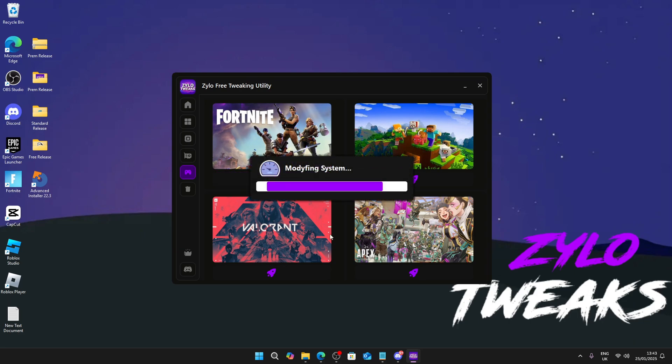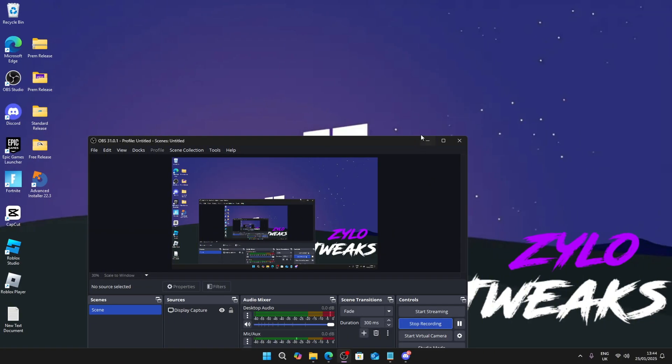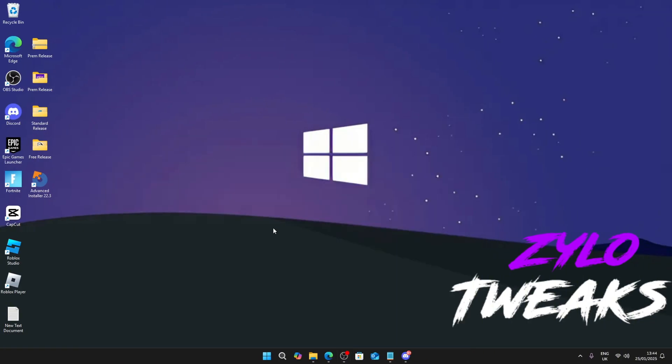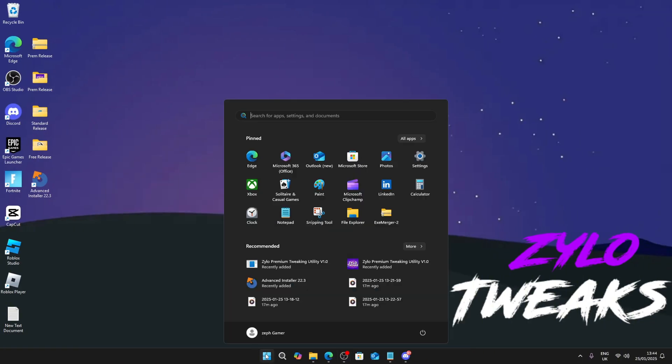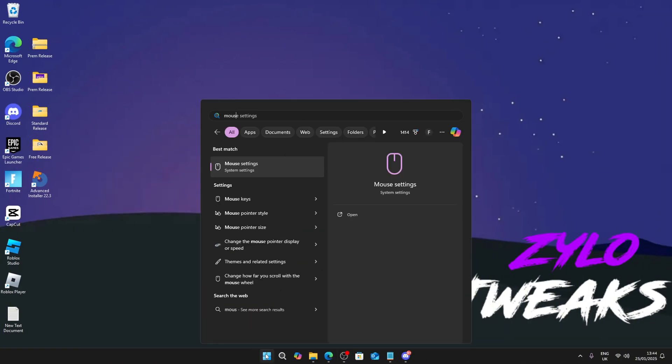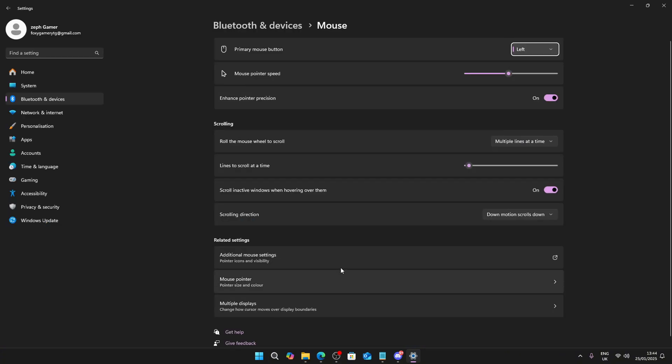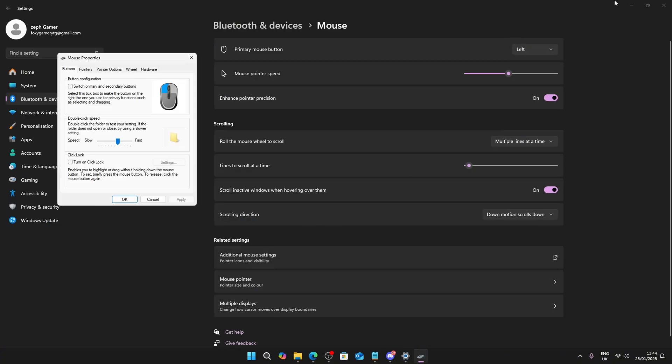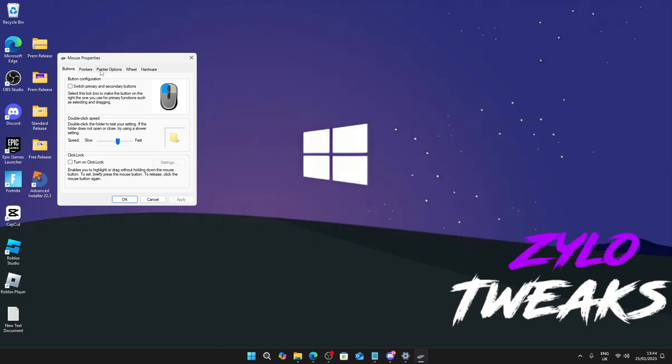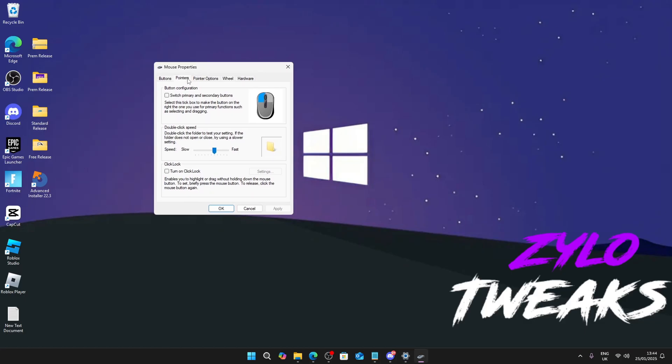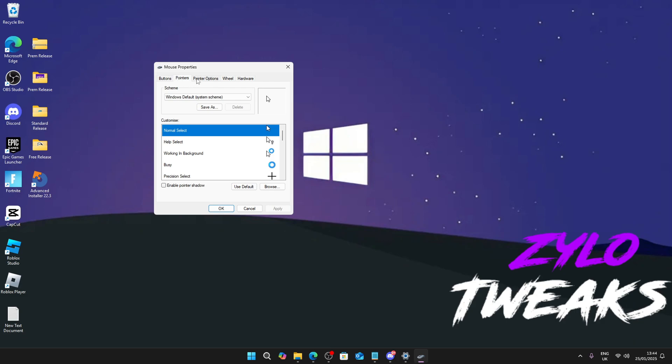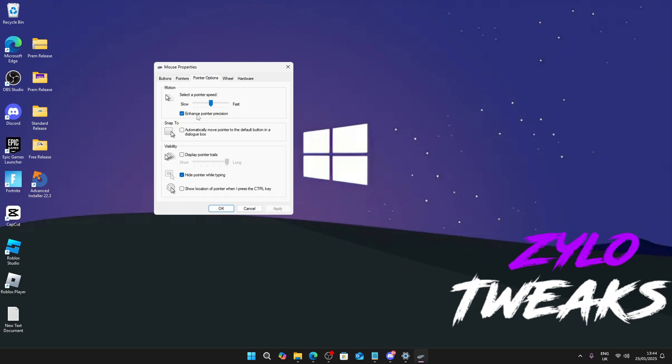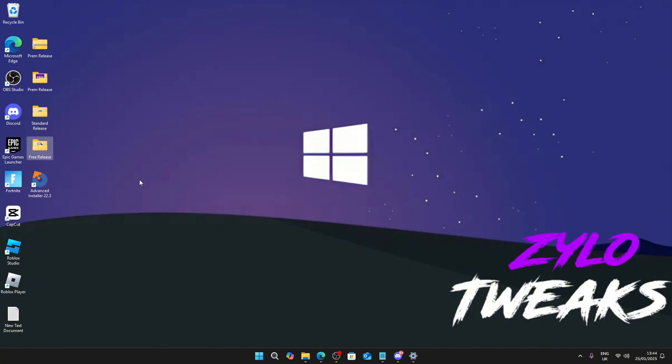We also have some further tweaks. Now a quick mouse tweak I want to show you - just go to the mouse, search mouse settings, go to additional mouse settings. What you need to do is go to Pointers, Pointer Options, and make sure Enhanced Pointer Precision is ticked off as it will make your PC feel way different. Just press OK and your mouse will feel a bit faster now.